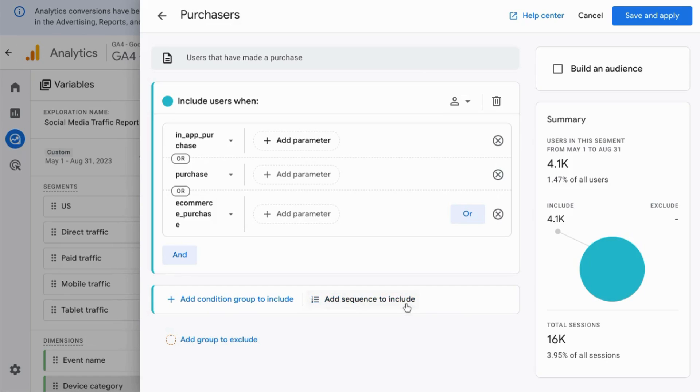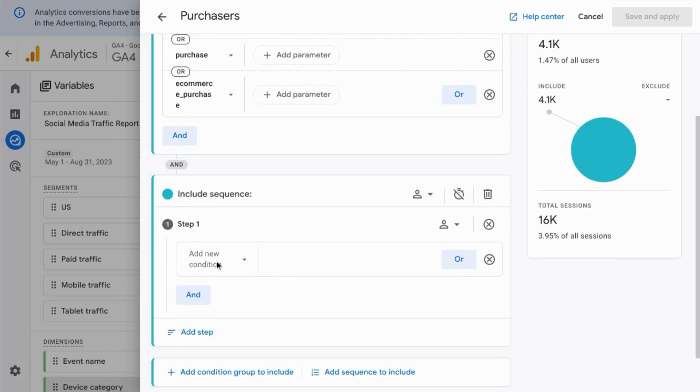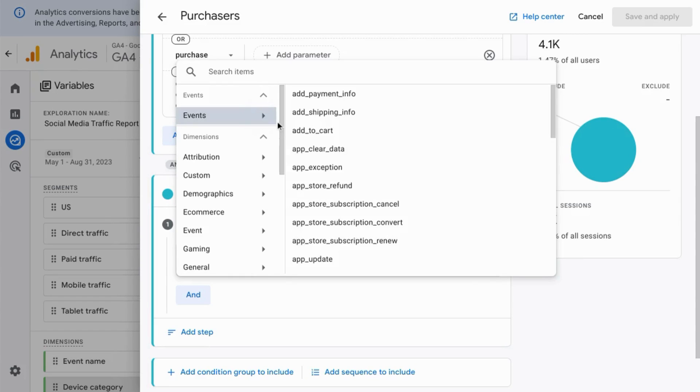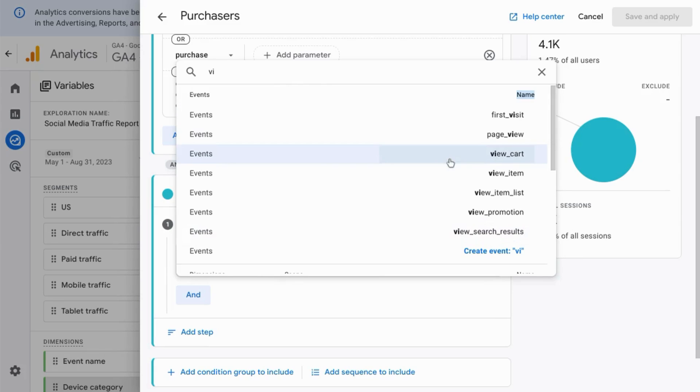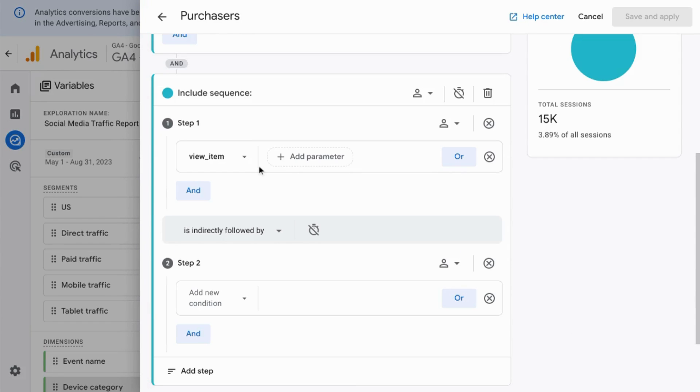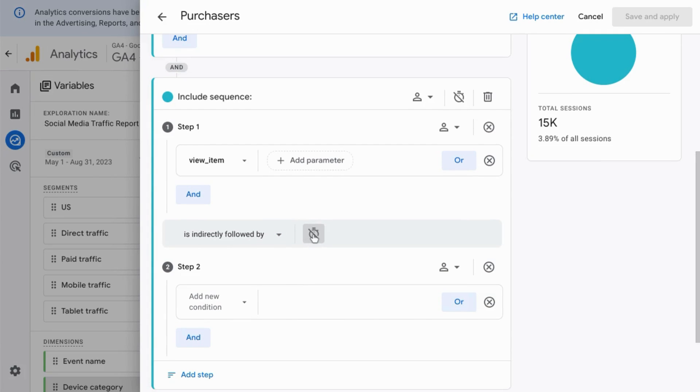As well as sequences. When you select to include a sequence, you can define steps that these users have to take in order to meet the requirements. For example, you could include conditions where they have to view specific pages or perform specific actions like view cart or view item. You can add various steps. When you create the first step, indicate whether you want the next step to follow indirectly or immediately after. You can also set a timer for the time that you want to elapse after the previous step.